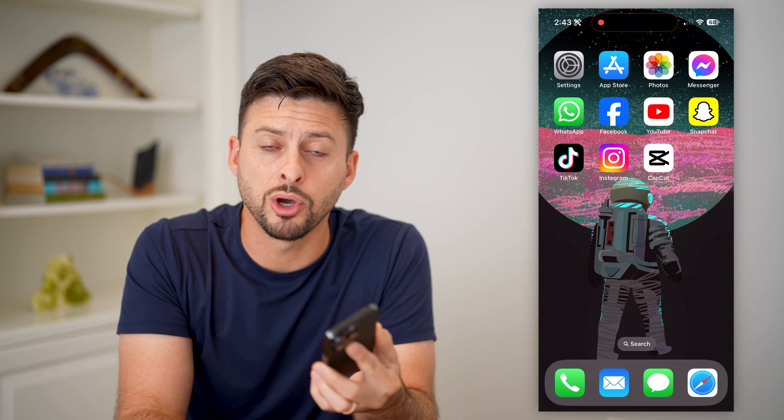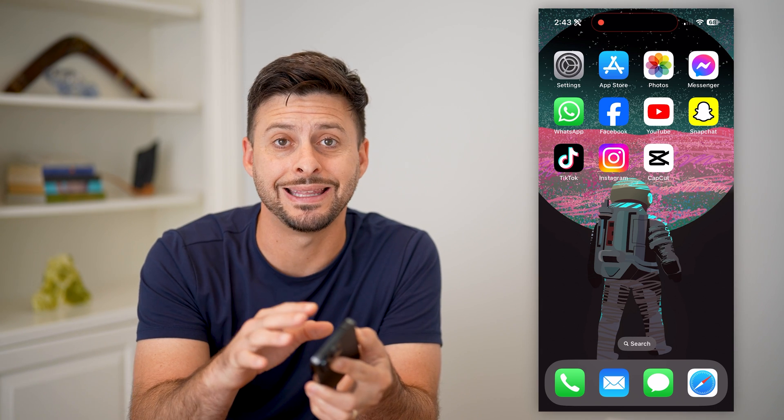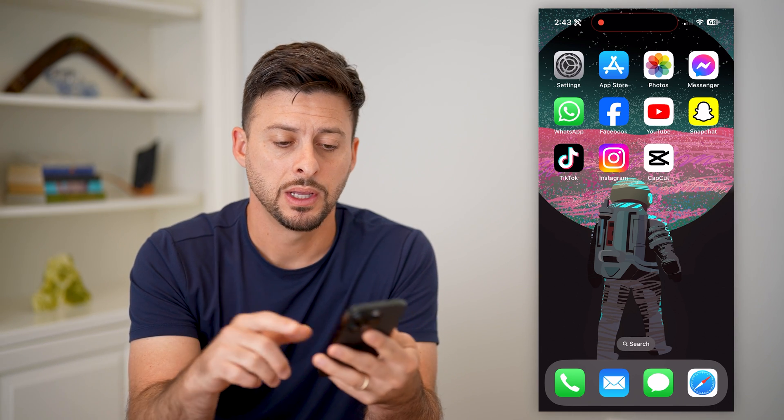Here's how to post on CapCut. If you're on CapCut and you wanted to post your own video or template directly in the app, I'll show you how to do it.